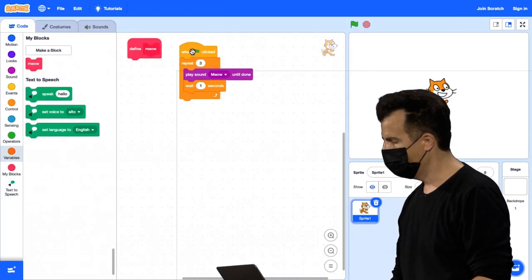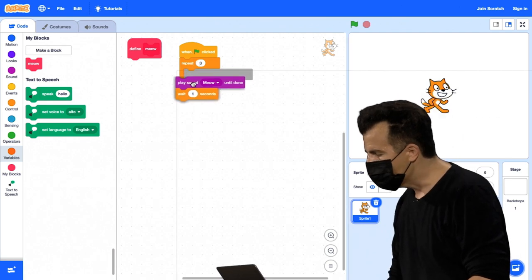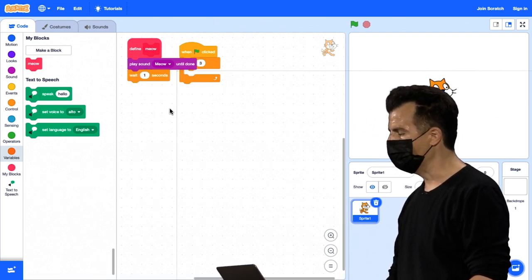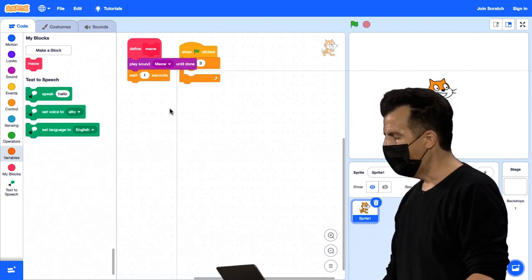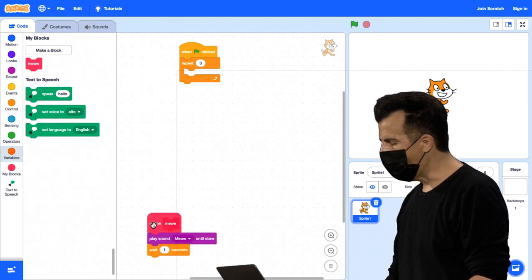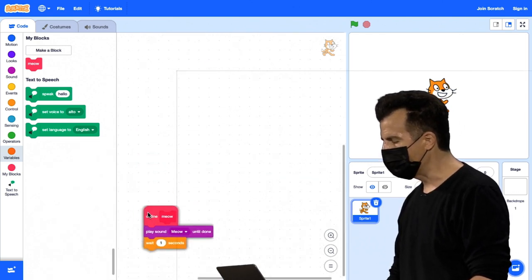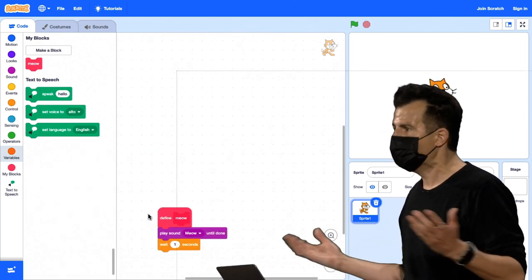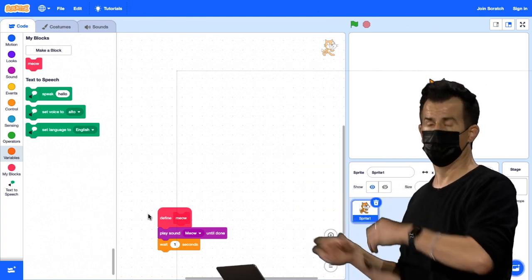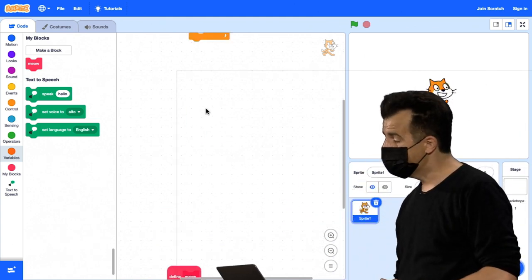Agora, só vou limpar isso um pouco aqui. Vou arrastar e soltar: reproduzir som, esperar aqui. E vou arrastar esse caminho para baixo, aqui embaixo, porque agora que eu terminei de implementar o Meow, eu vou literalmente abstraí-lo. Meio que fora da vista, fora da mente.